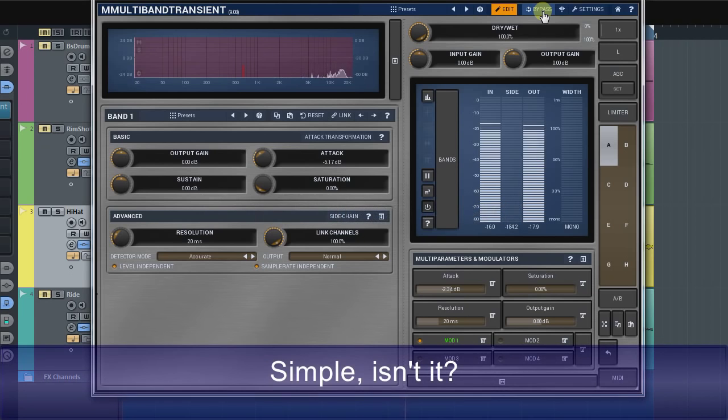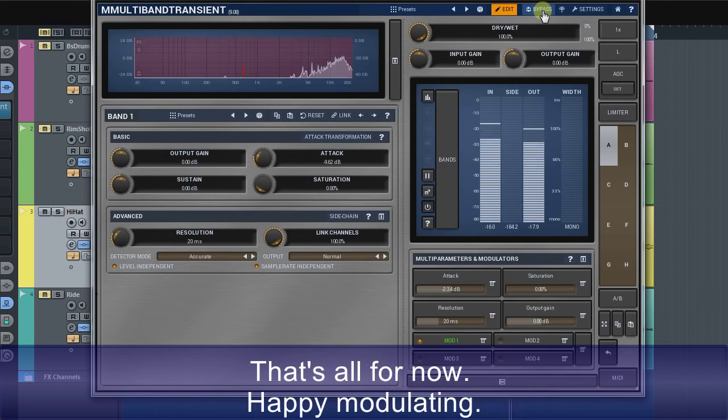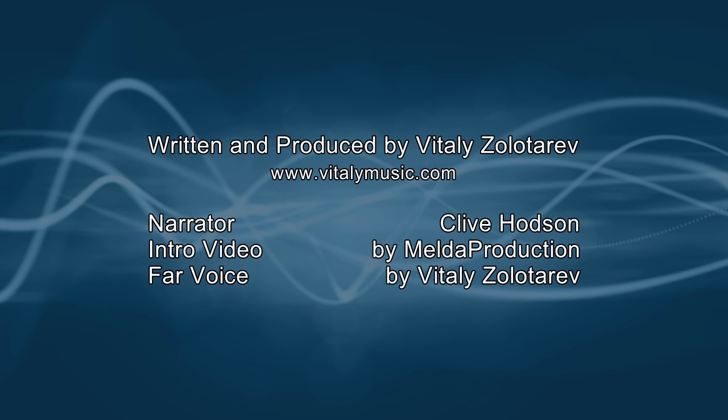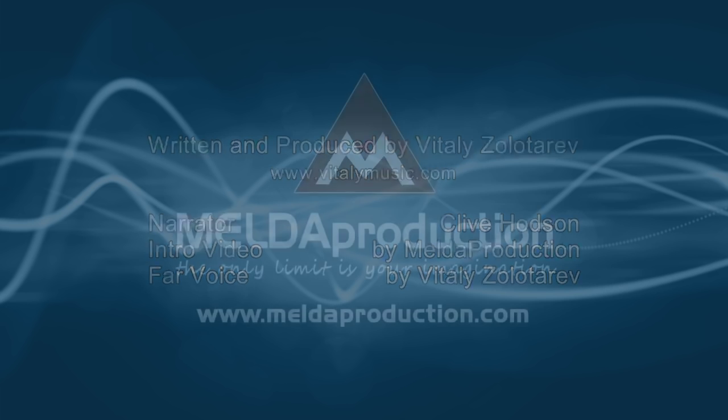Simple, isn't it. That's all for now. Happy modulating. Thank you for listening.